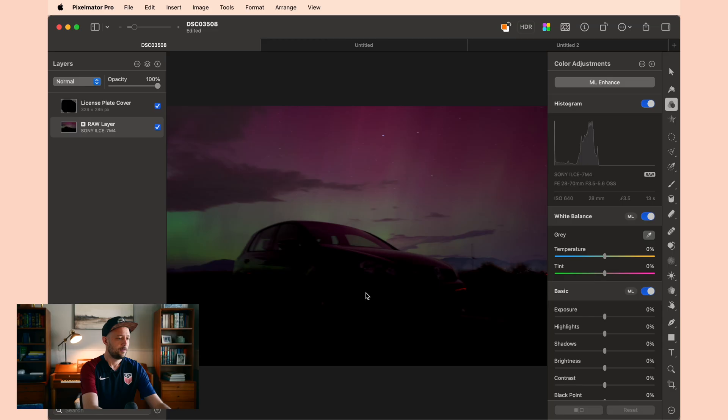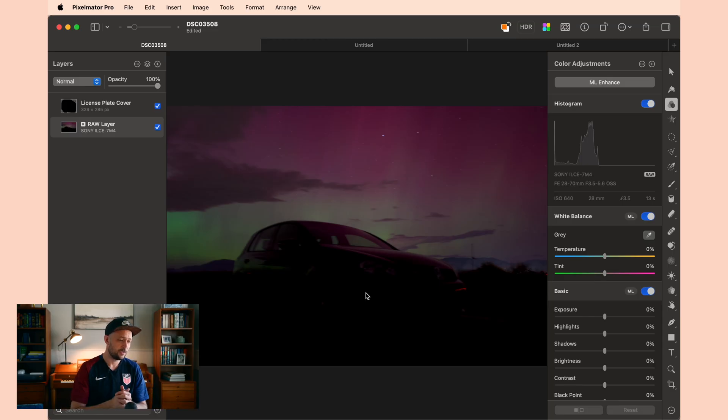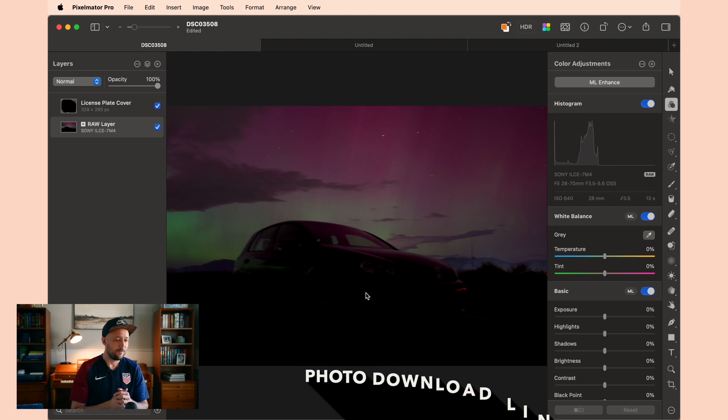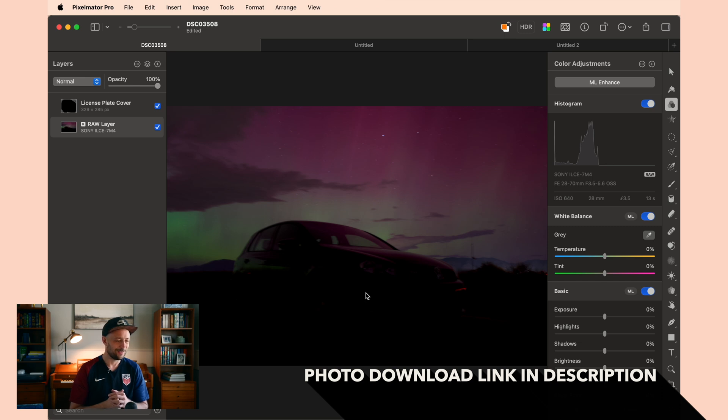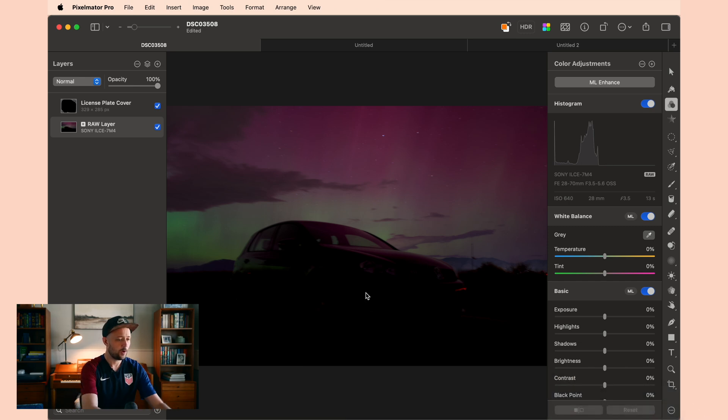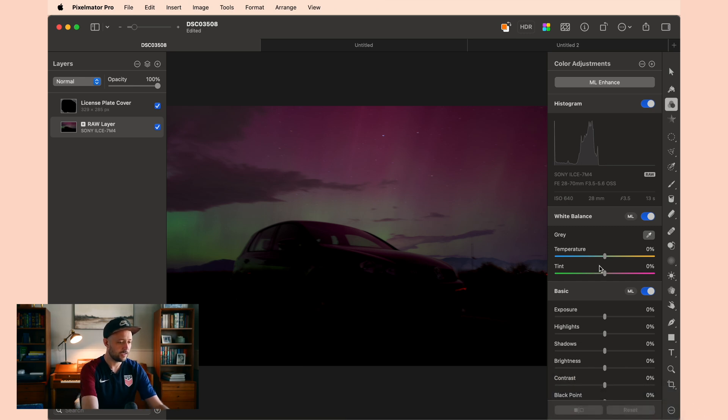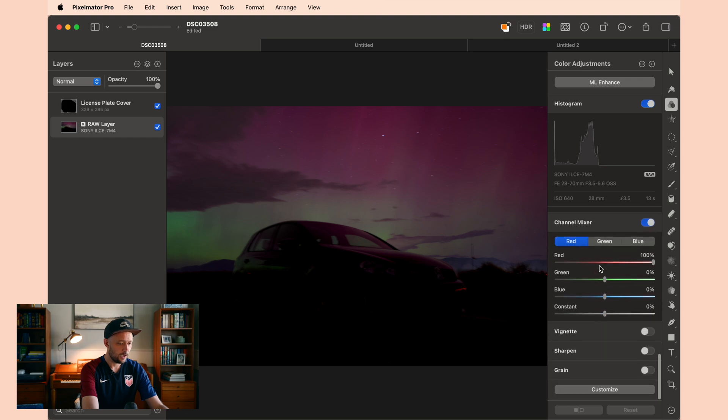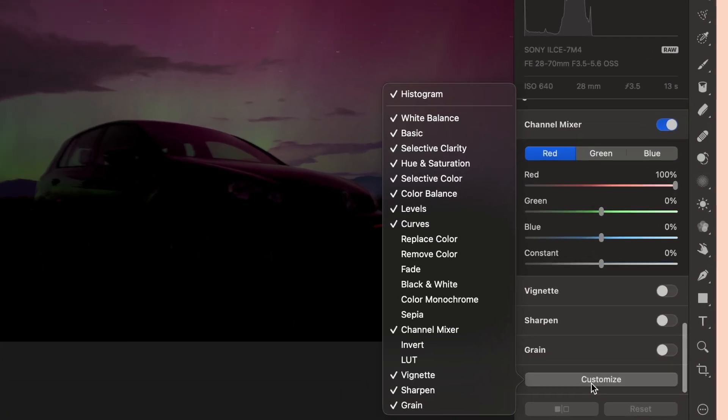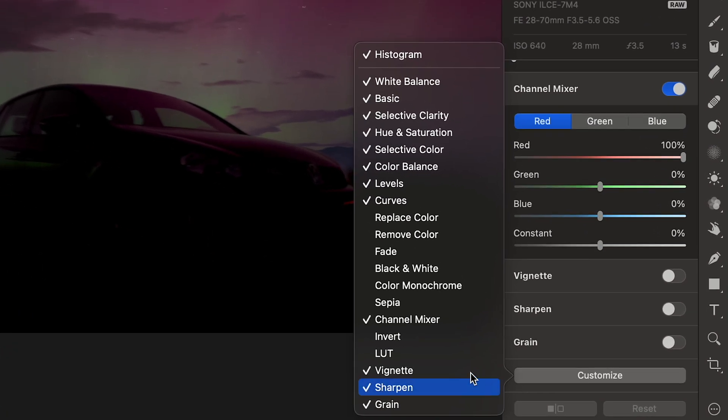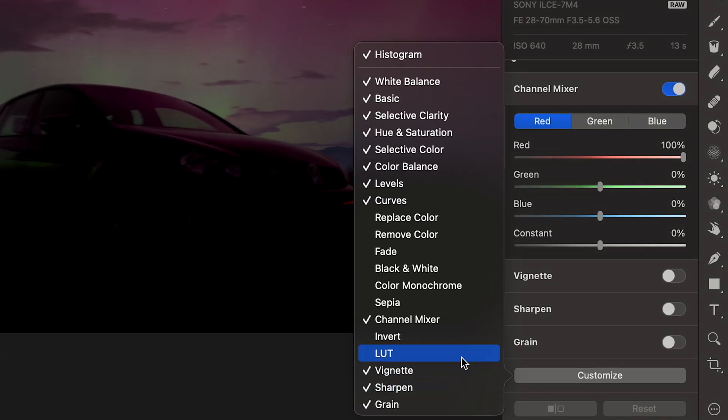Let's jump into today's photo. This is a photo I recently took of the Northern Lights. If you look at what it started as, you can see there's a lot of work that needs to be done to make this photo great. The way we're going to approach this is with the Levels tool. If you don't have the Levels tool enabled, you can come down here to Customize and make sure it's turned on.